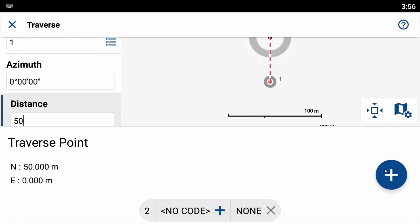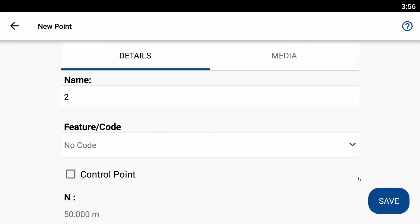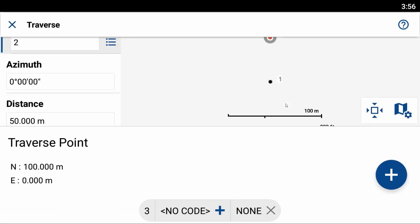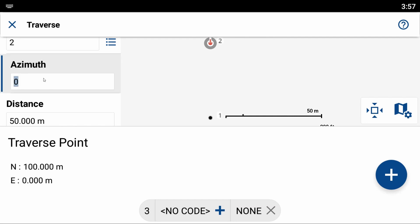And you can see I now have an option to create a Traverse point here that's 50 meters to the north and zero meters to the east. Seeing as I created my point on zero north and zero east, that makes total sense. So what I'm going to do to create my point here is I'm going to hit the plus option, and then hit save. And you can see now that I have a second point here that Field Genius is automatically projecting point three from.